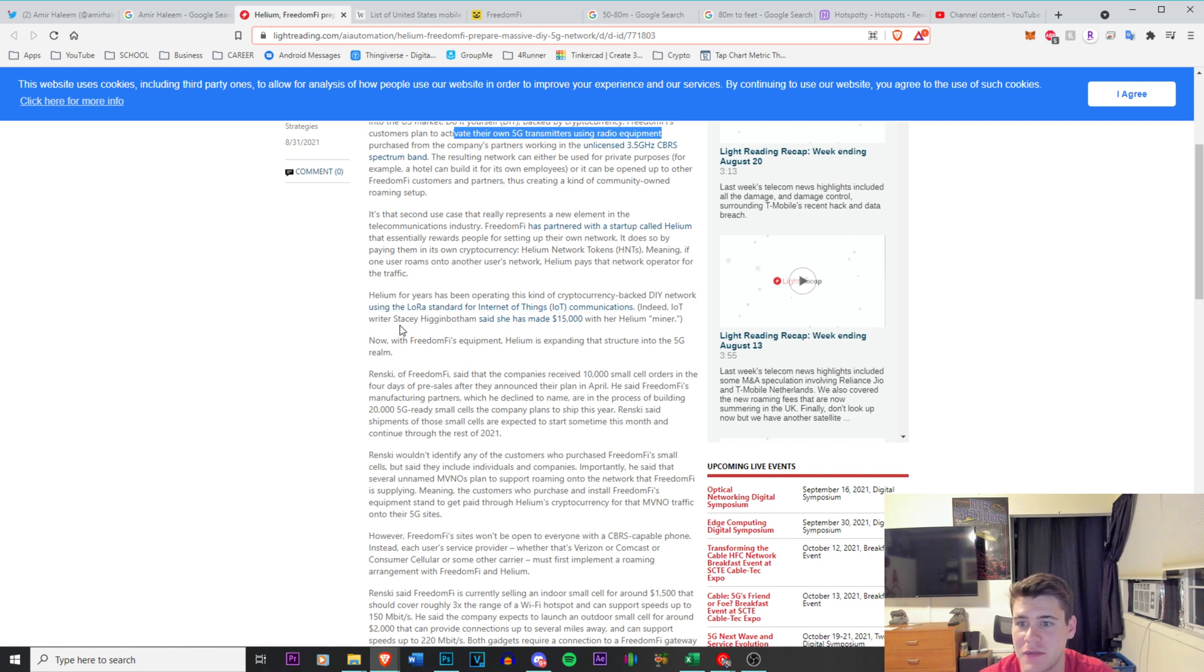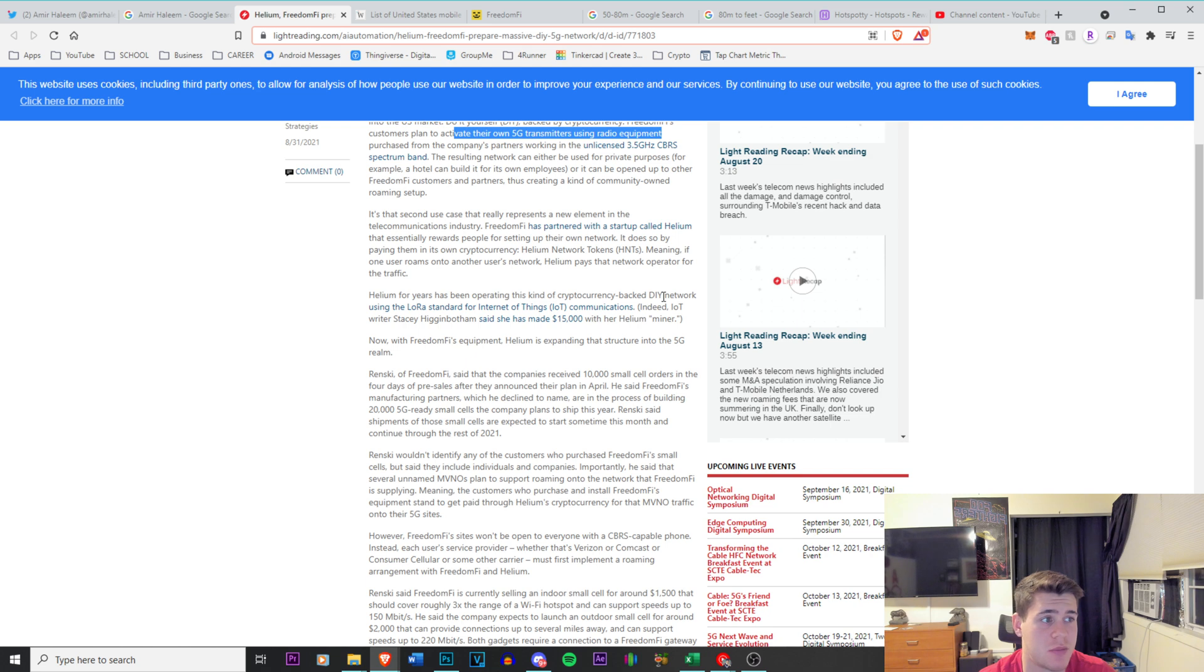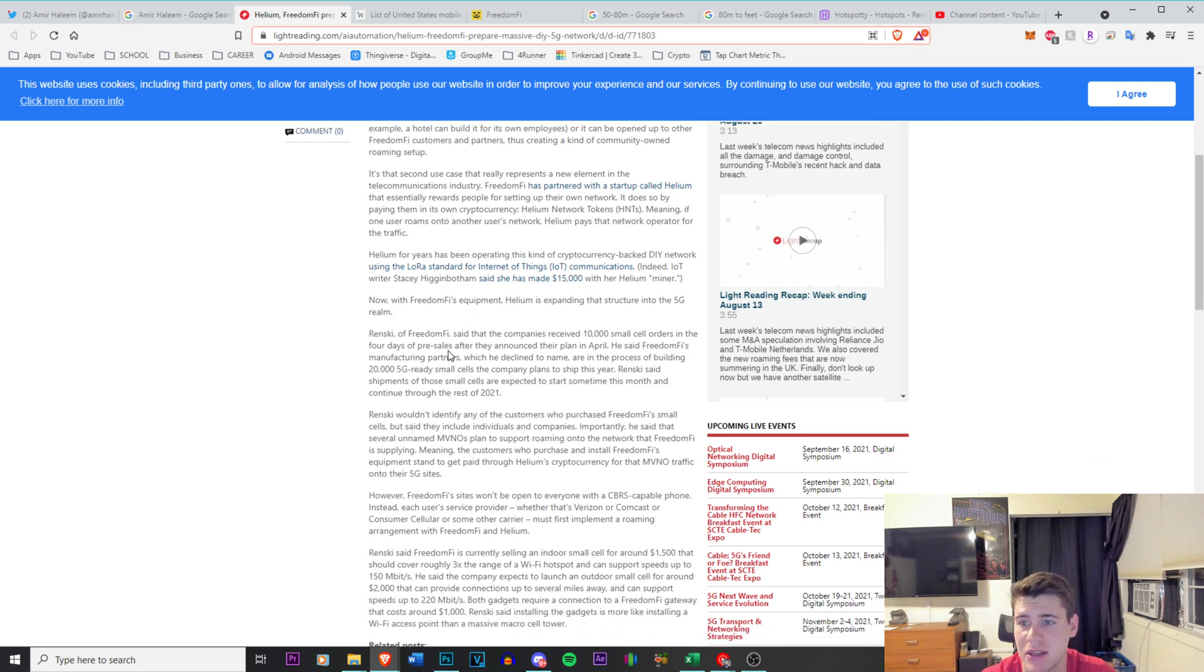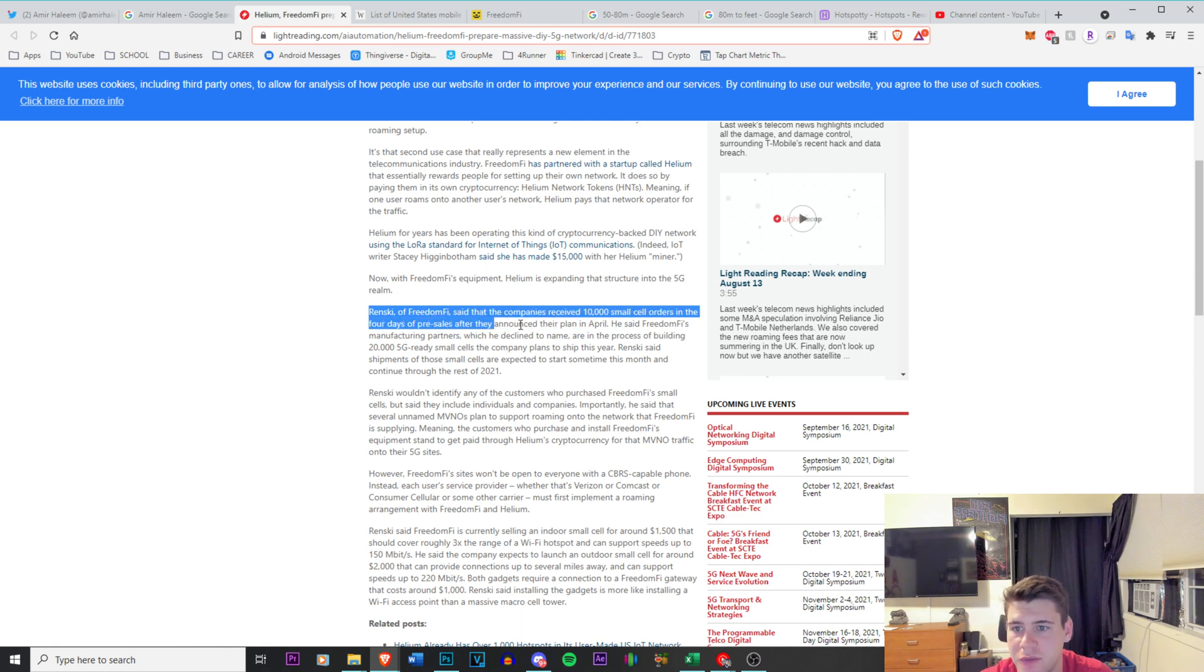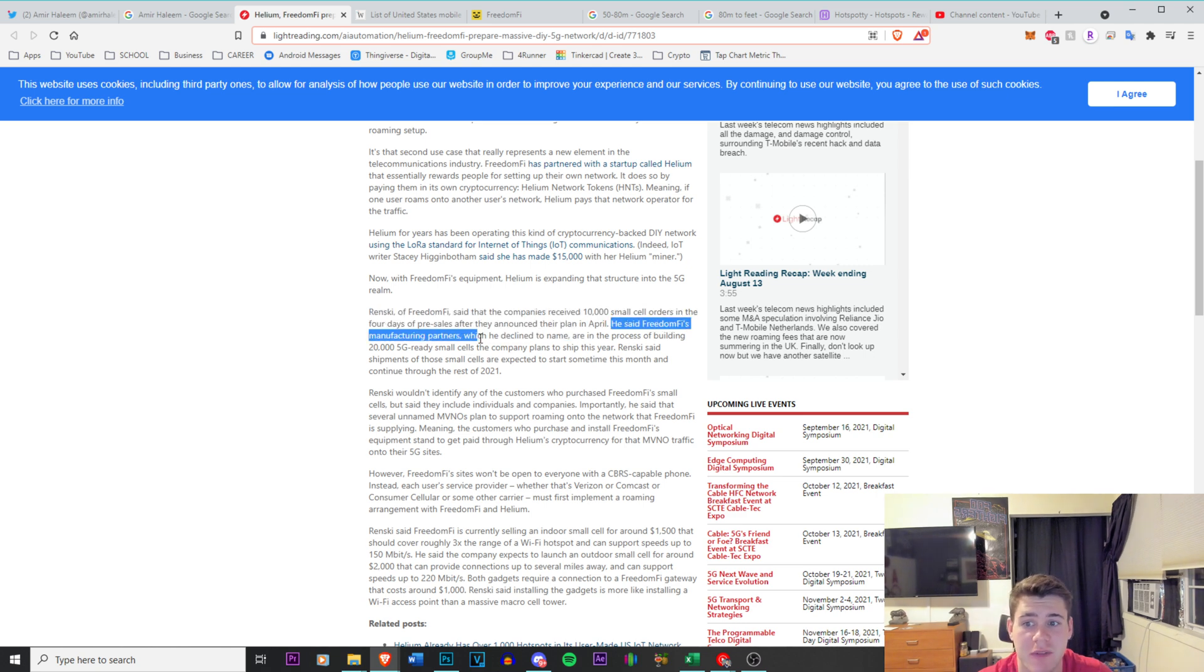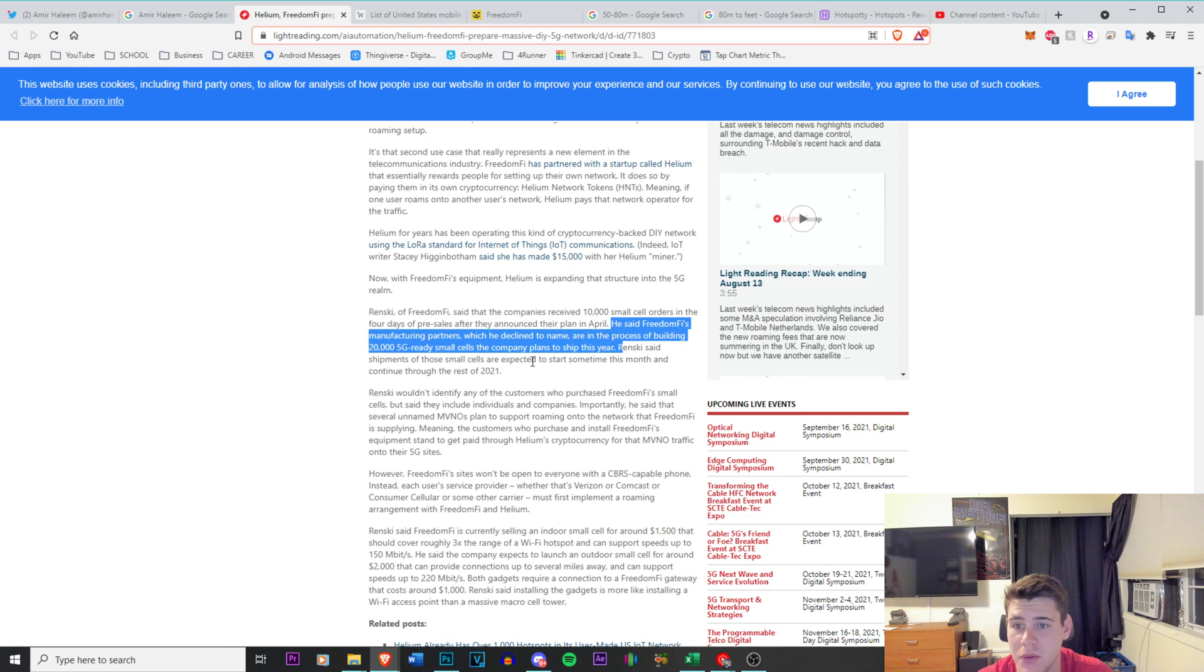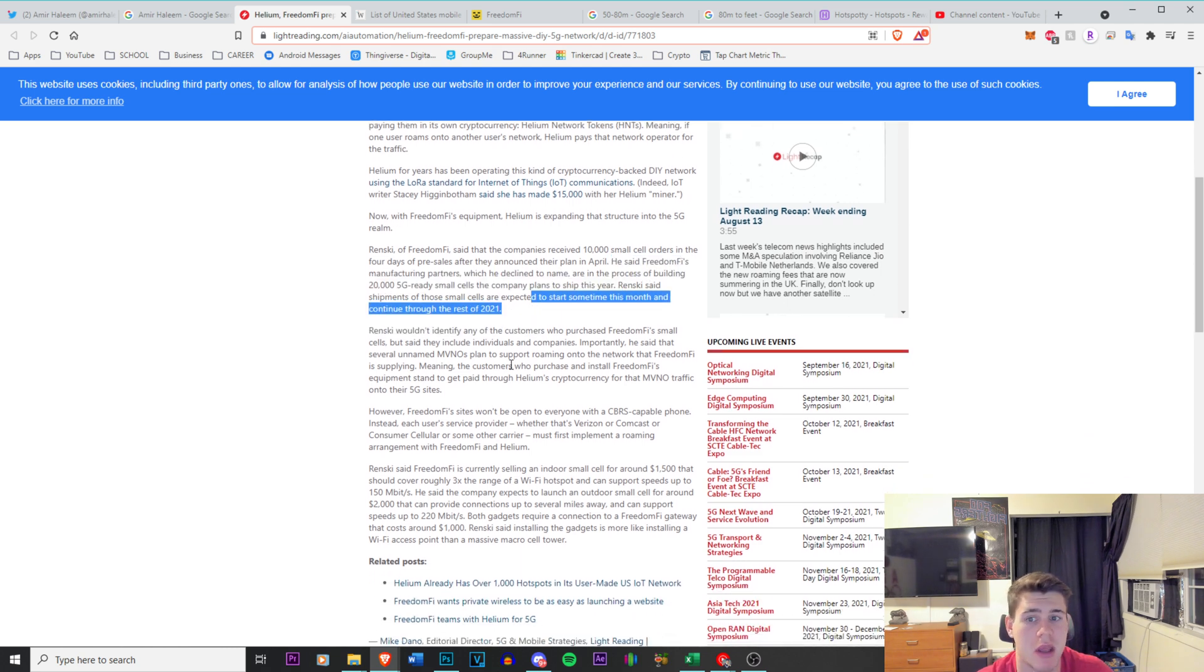This is where we come into play. So Helium for years has been operating this kind of cryptocurrency-backed DIY network for the Internet of Things. From my understanding, this Freedom 5 network will actually be able to provide the LoRaWAN or the LoRa along with the 5G antenna band. So that's also very cool. Wrzensky of Freedom 5 says that the company's received 10,000 small cell orders in the four days of pre-sales. He said also Freedom 5's manufacturer partners, which he declined to name, are in the process of building 20,000 5G-ready small cells the company plans to ship this year.